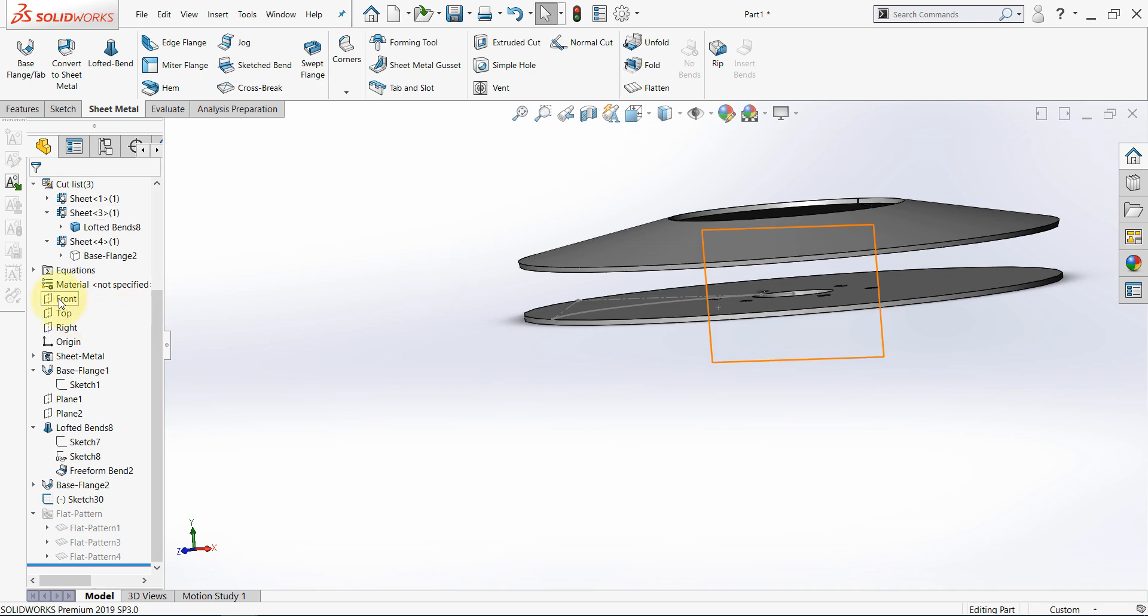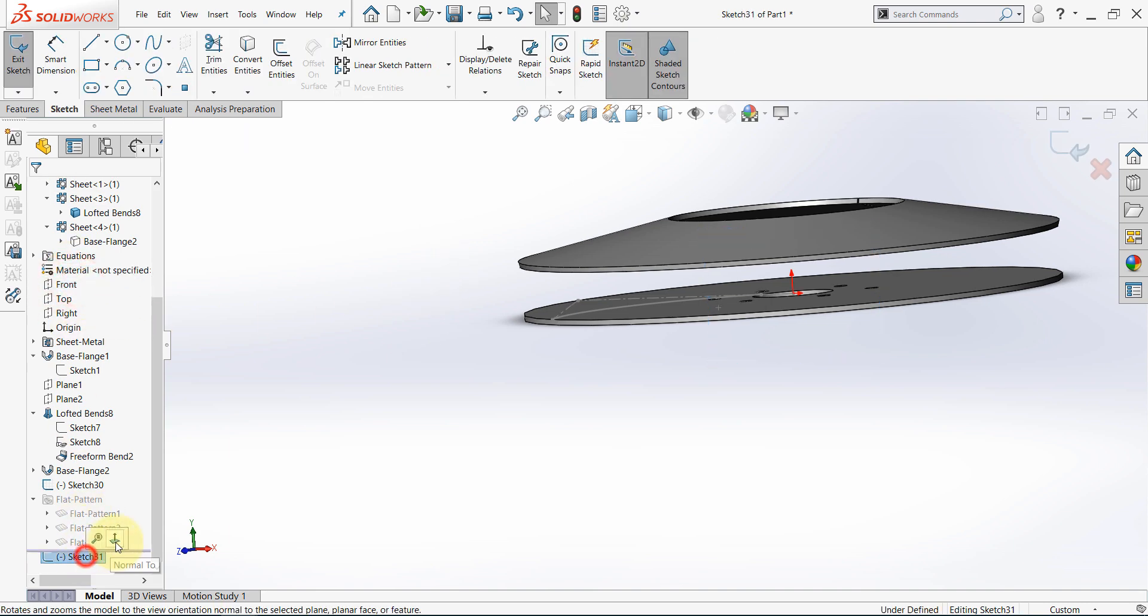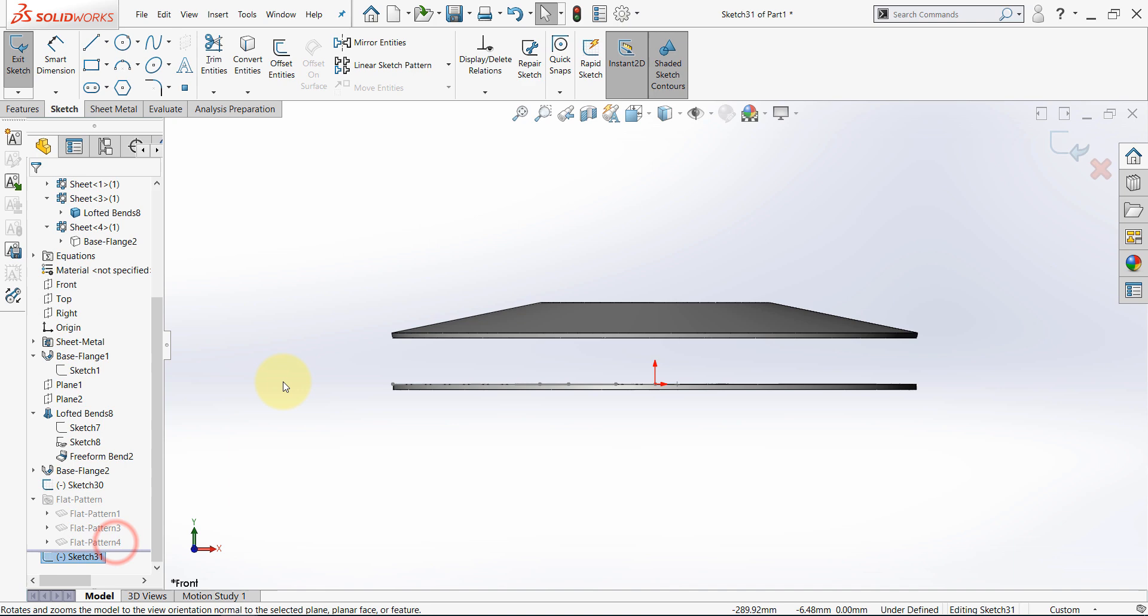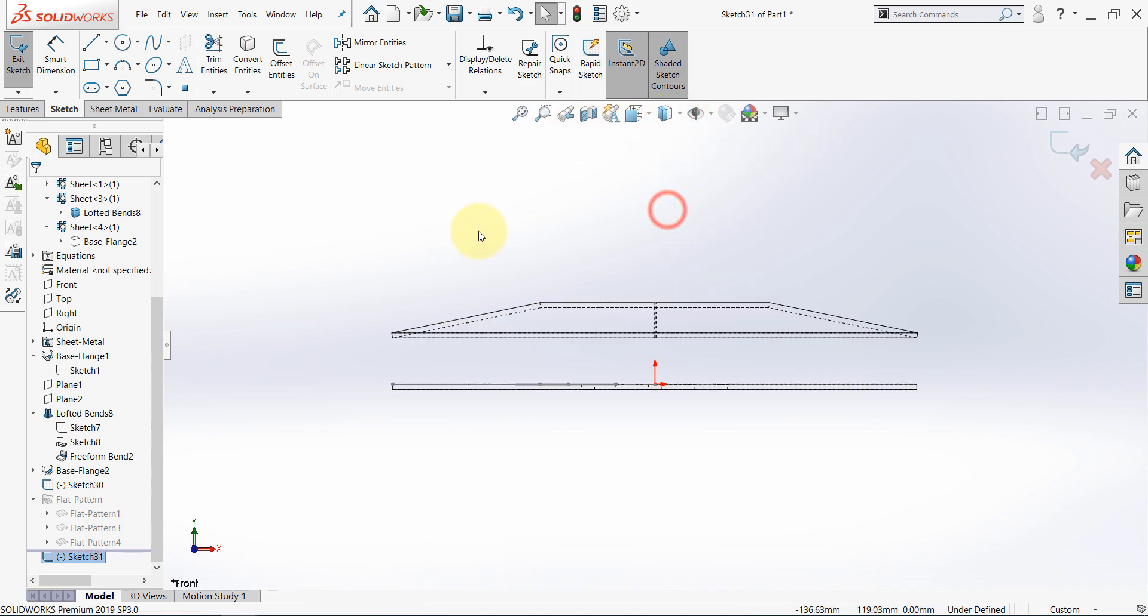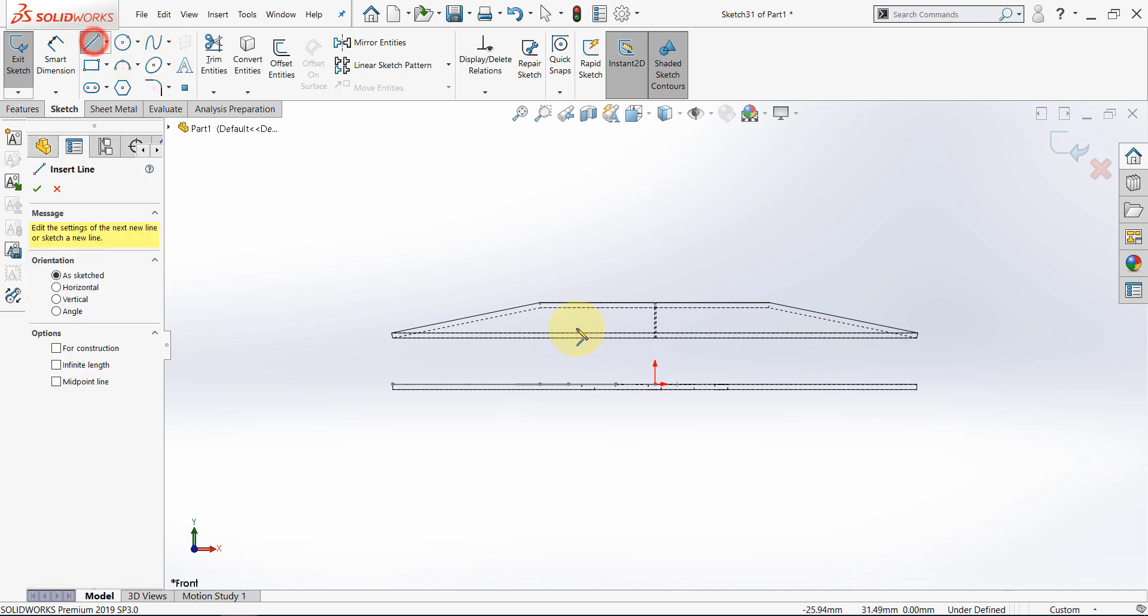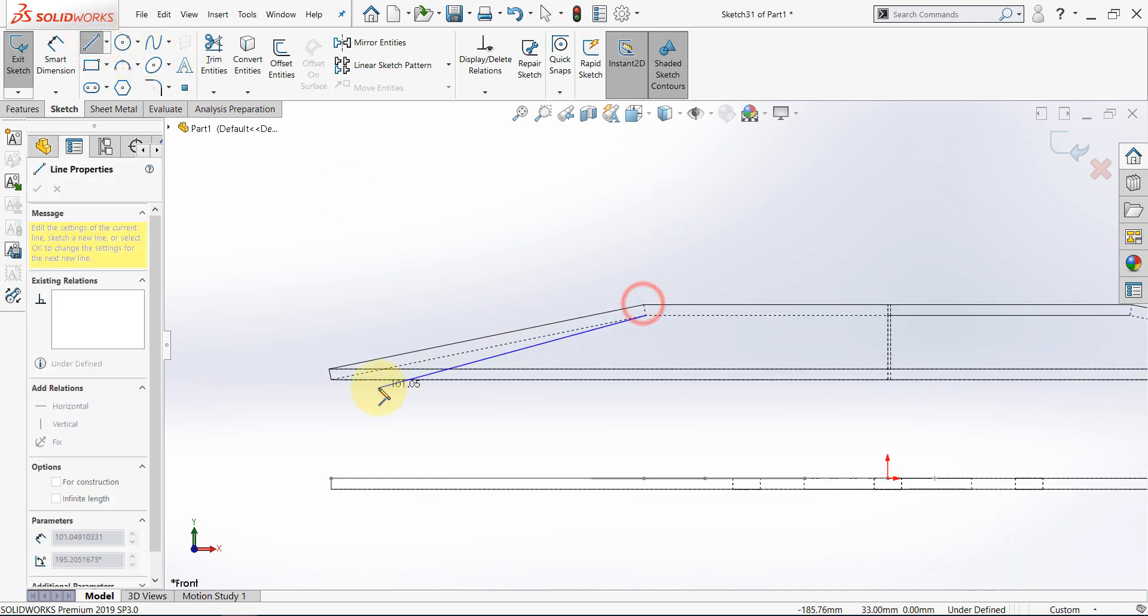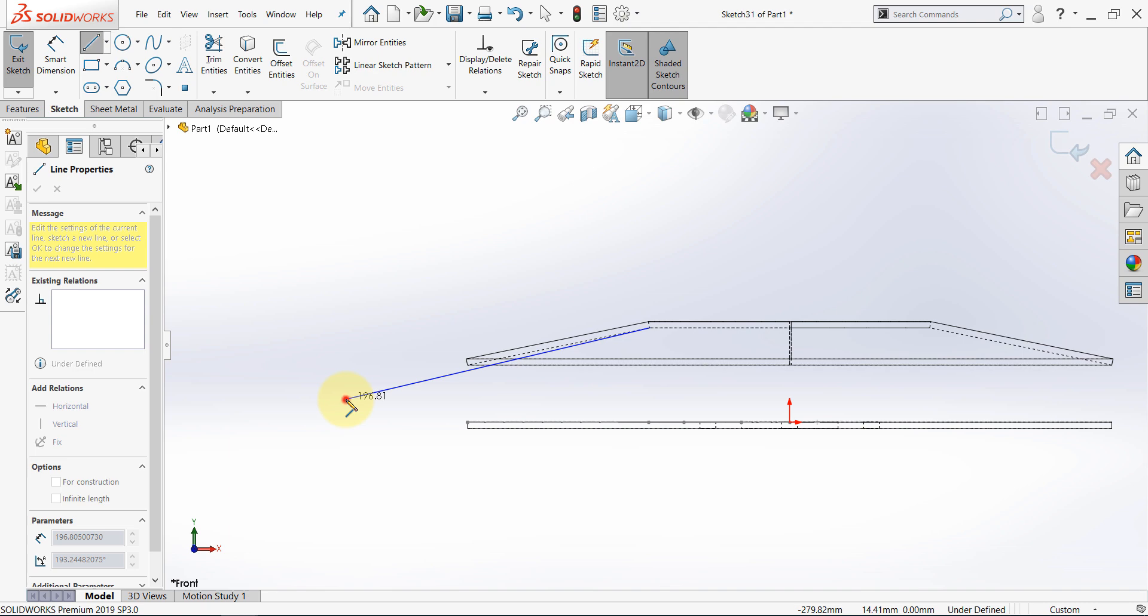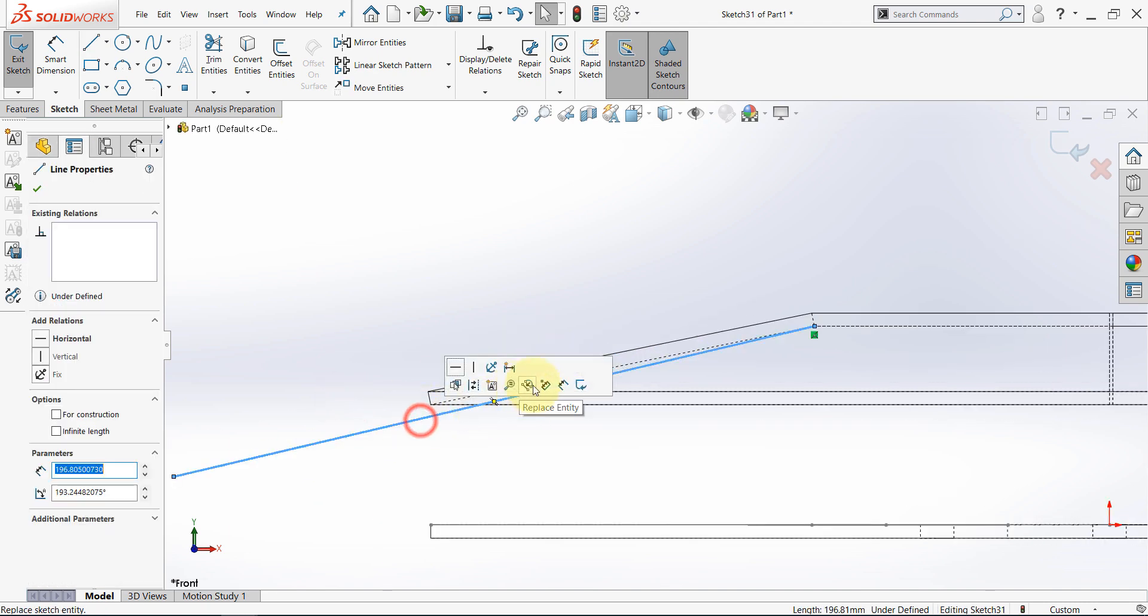And start a sketch on the front. And from here, let's select hidden lines visible. Pick a line. Snap to this point, and draw a line.